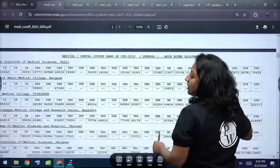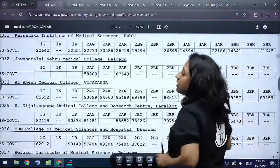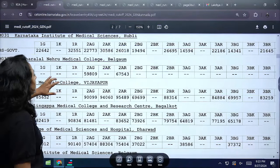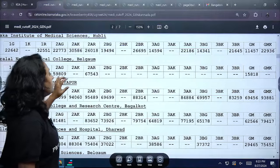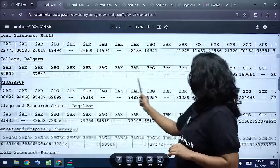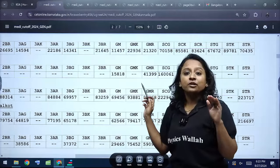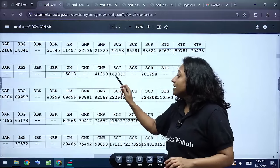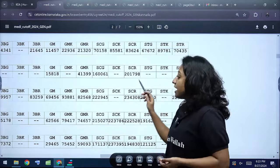Jawaharlal Nehru Medical College Belgaum cutoffs: Category 1 General and Rural are not applicable. 2A General cutoff is 59,809; 2A Rural is 67,543. General Merit is 15,818; General Merit Rural is 41,399. SC General is 1,60,061; SC Rural is 21,798.